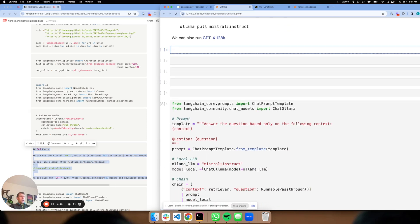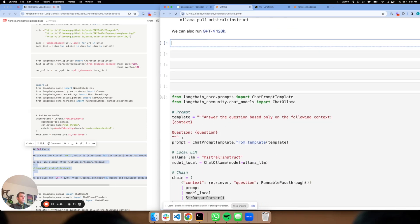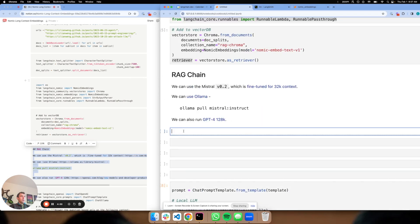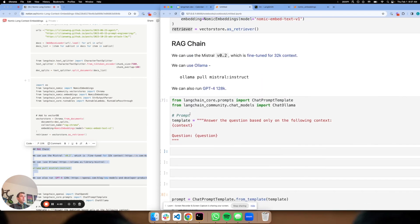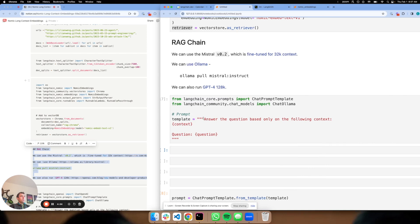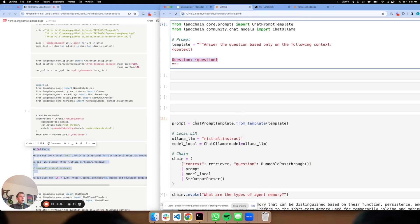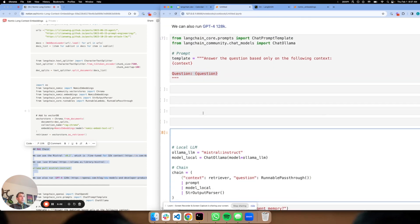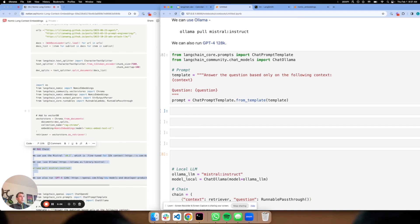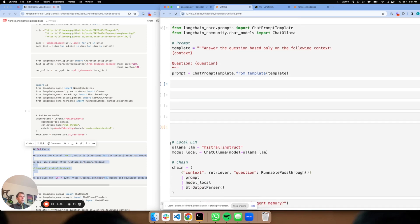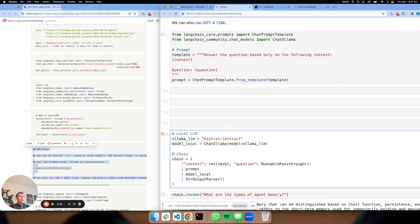Now I actually have some code set here already for convenience. I can specify a prompt for RAG, which is answer the question based on the following context. Here's my context key, here's my question. And set that as a prompt here. Now here is where I specify my LLM. So I set Ollama LLM to mistral instruct.